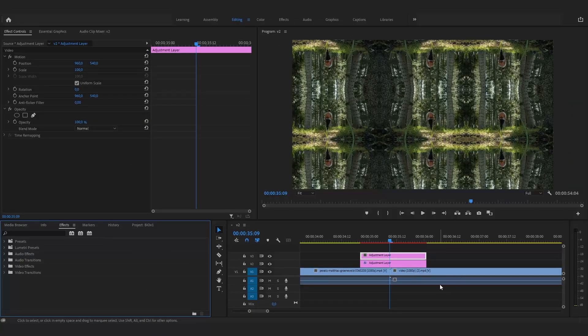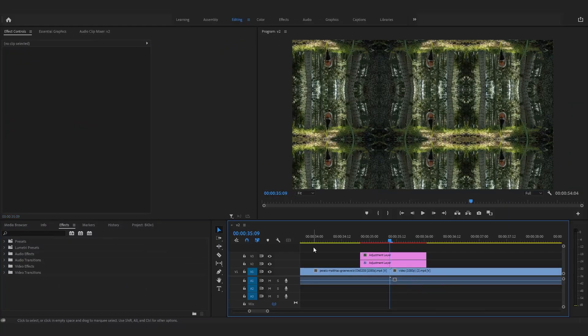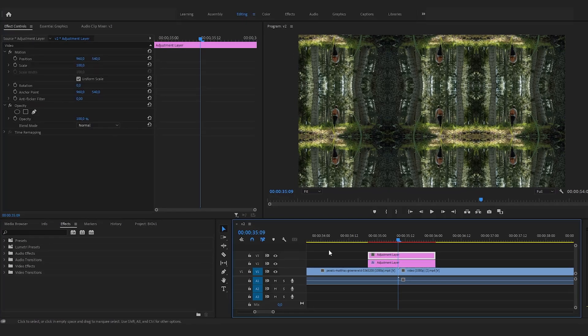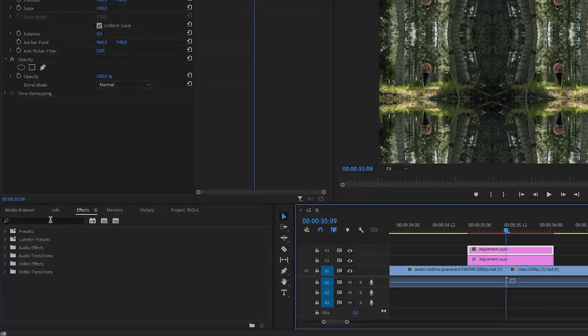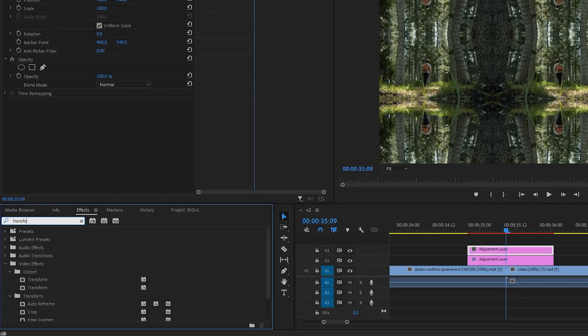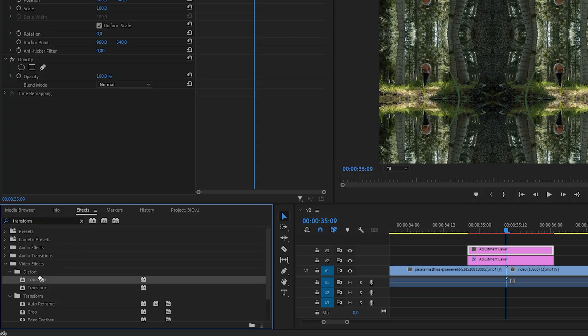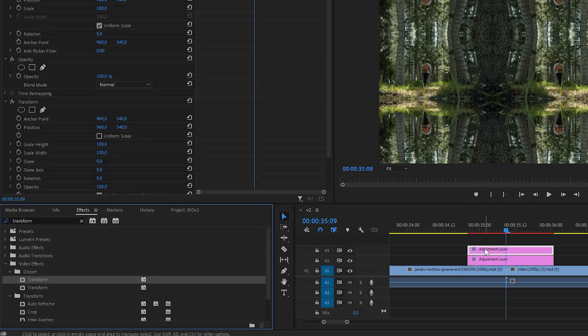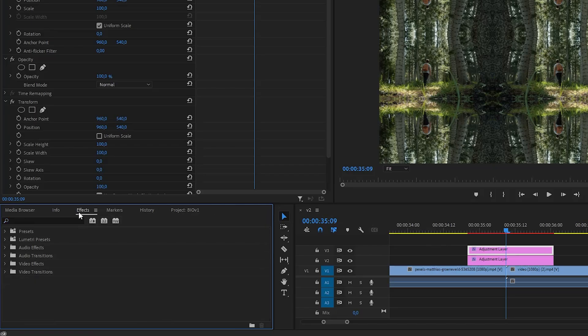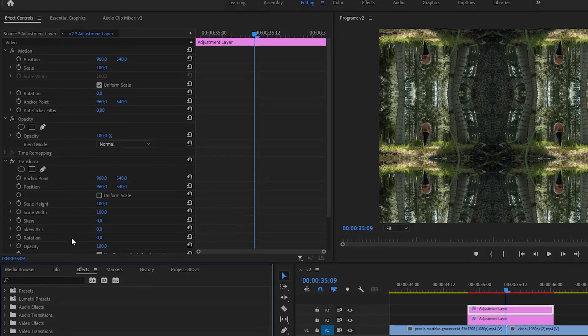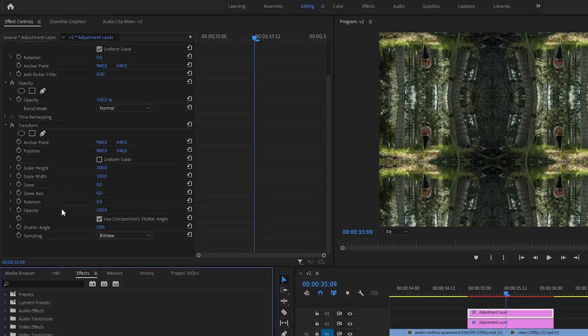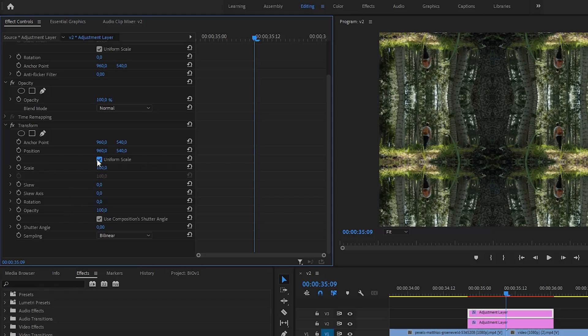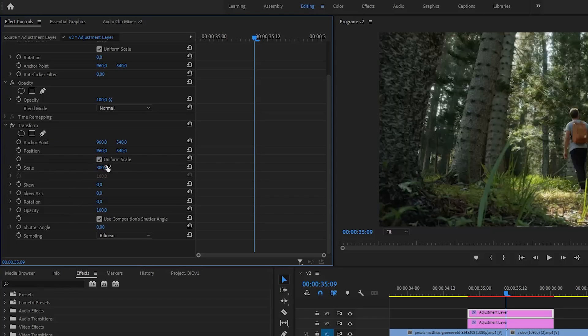Now, let's add some effects to the top adjustment layer. In the Effects panel, search for Transform and add it to the layer on top. Then find the Transform effect in the Effect Controls panel. In here, enable Uniform Scale and increase the scale by 3 times so that only the original frame is visible.